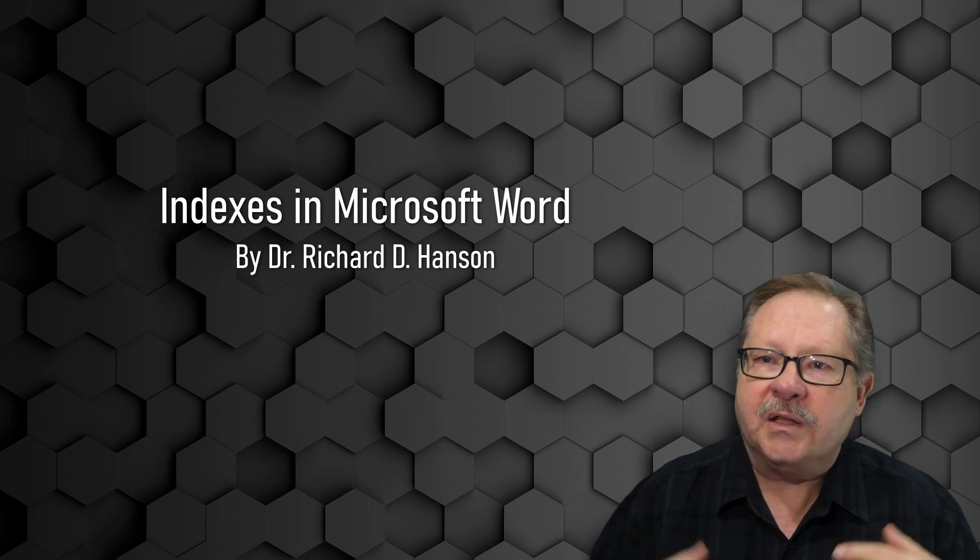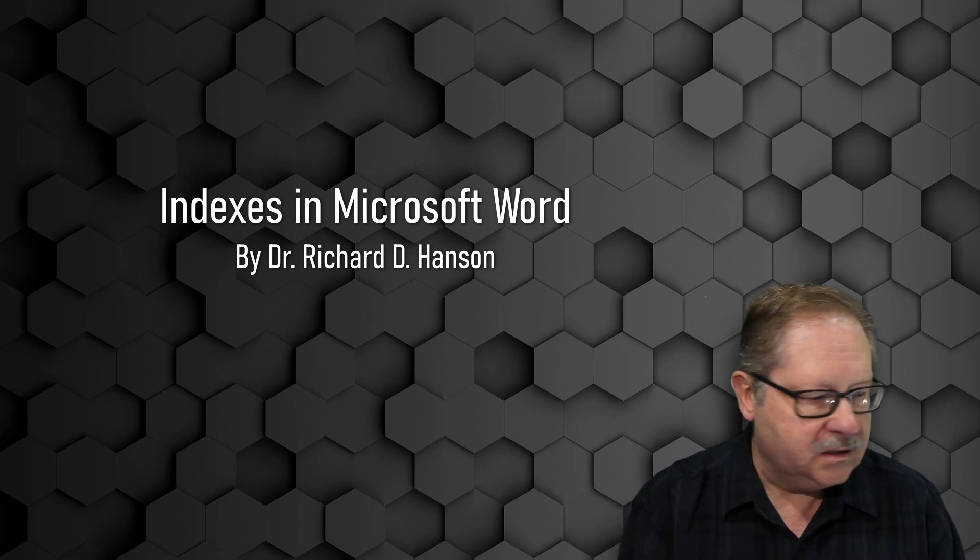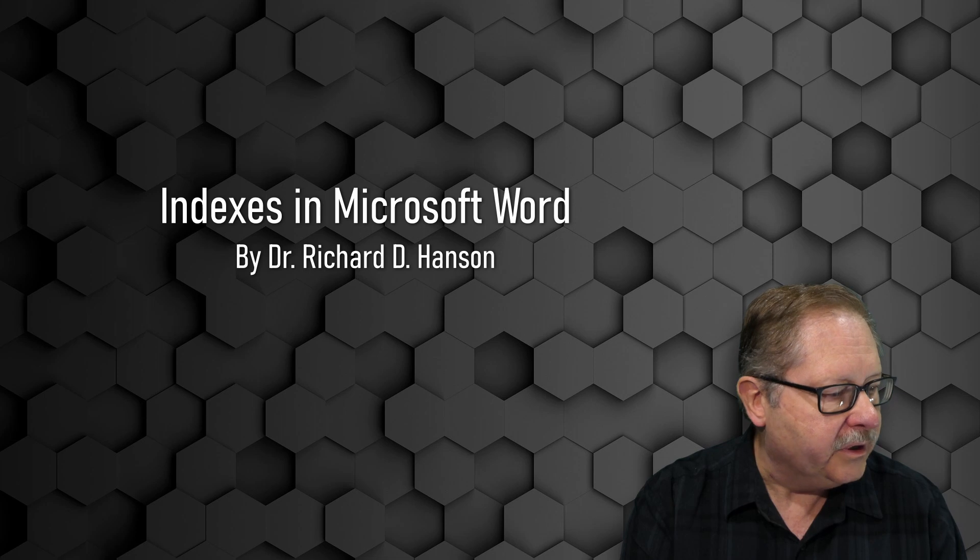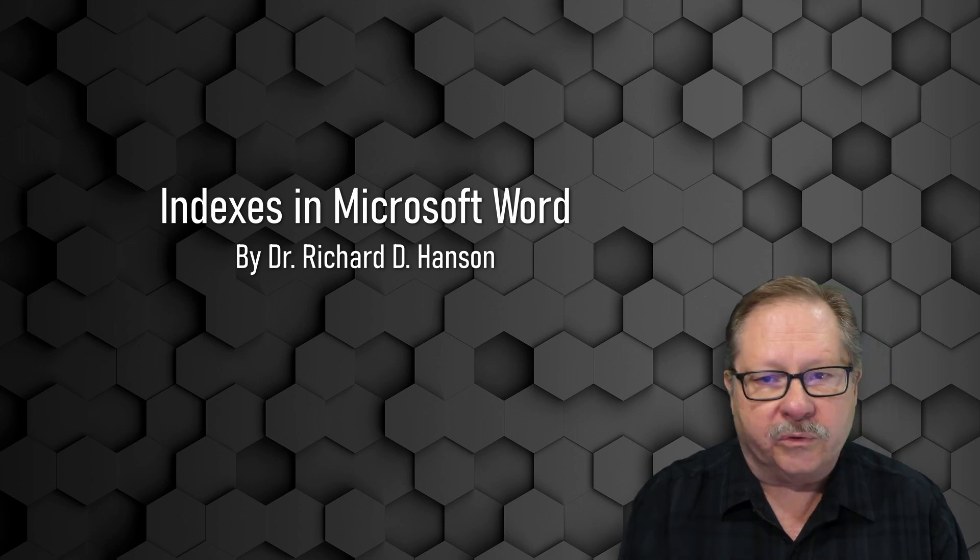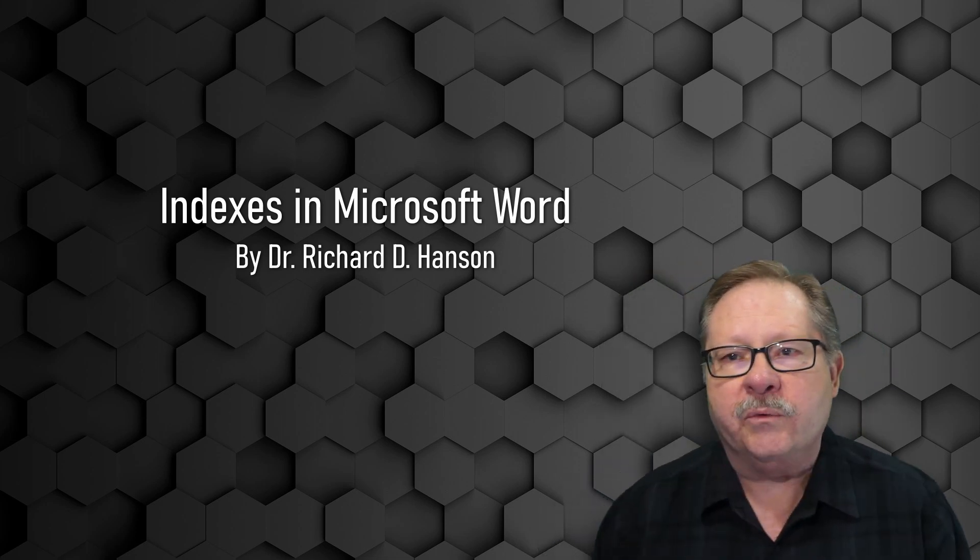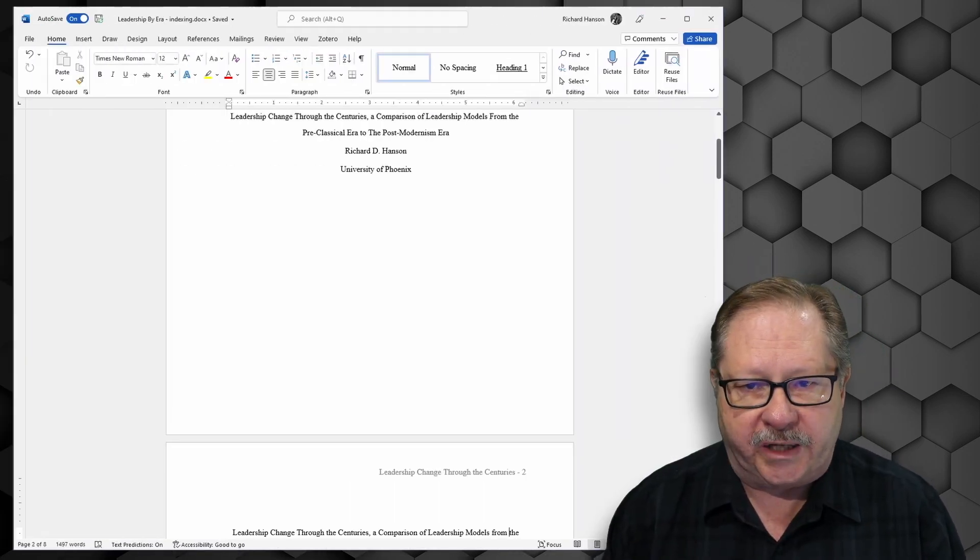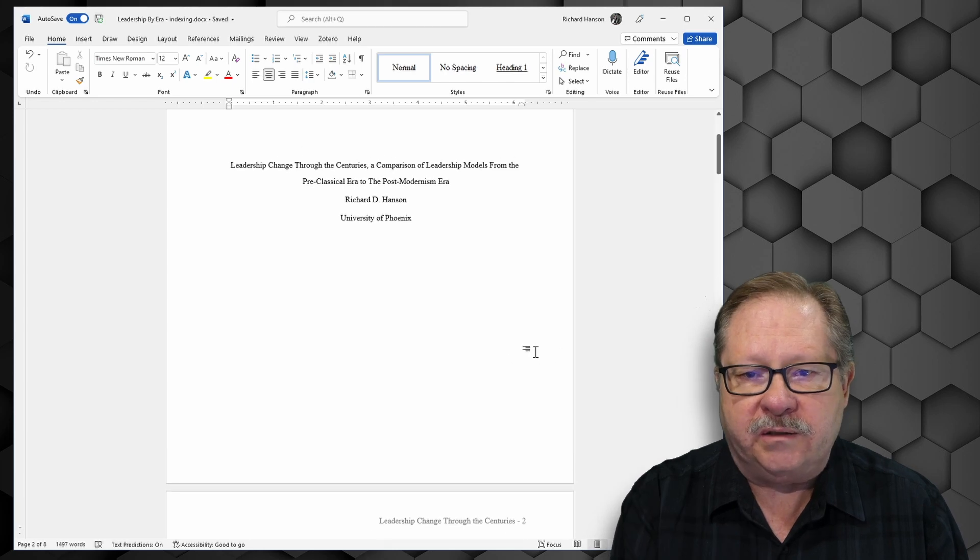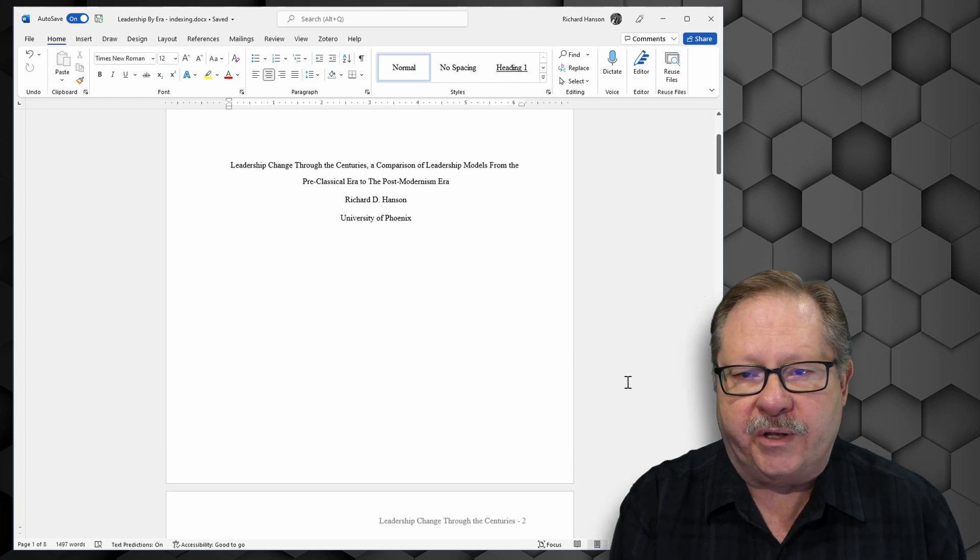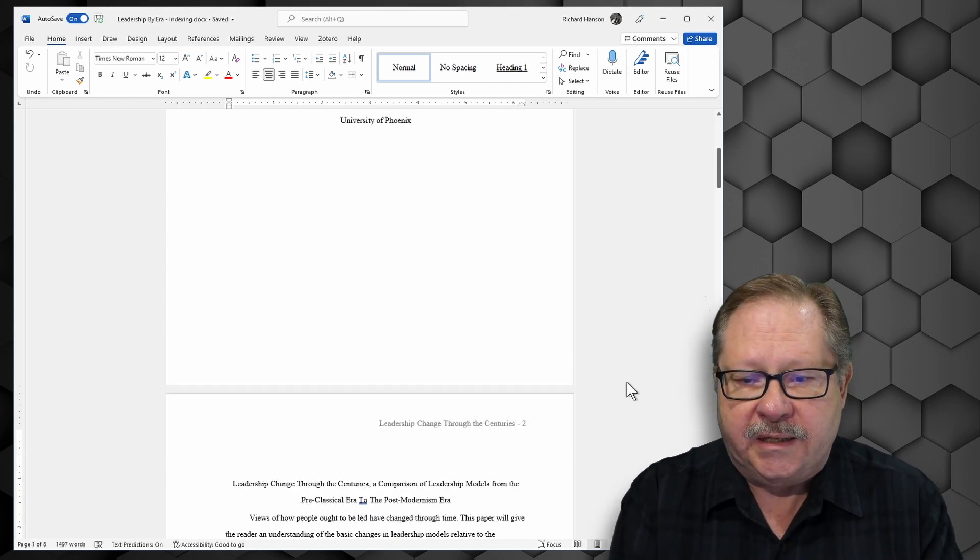So let's put together an index on a paper that I wrote once upon a time while I was working for my doctoral journey. It was a history paper that I wrote on leadership through the centuries.